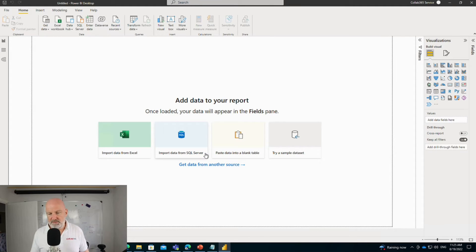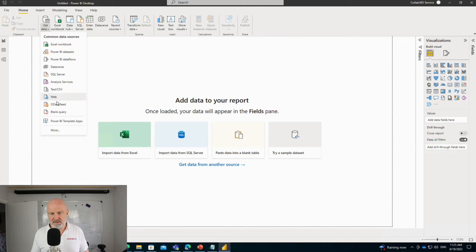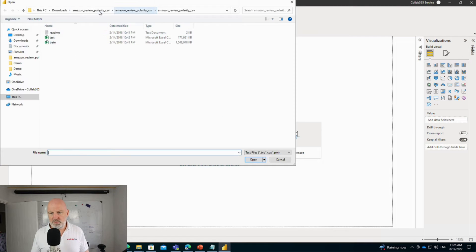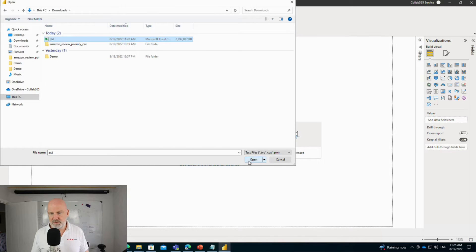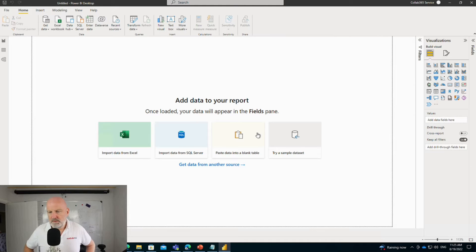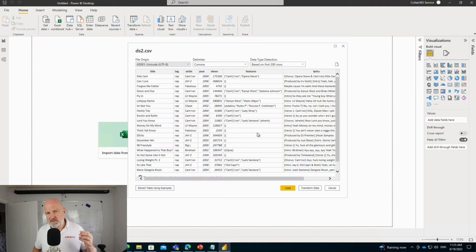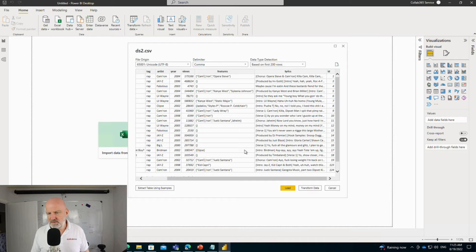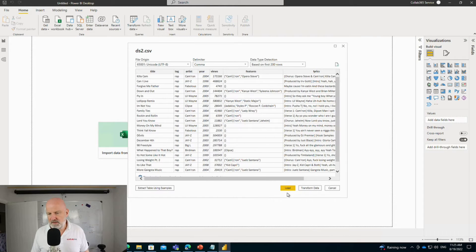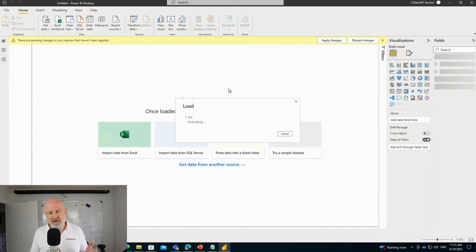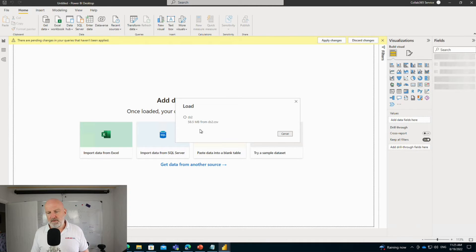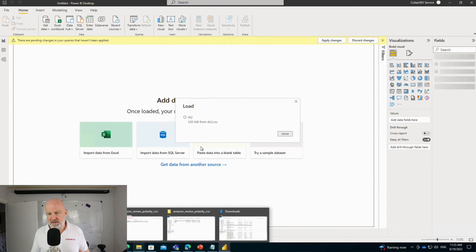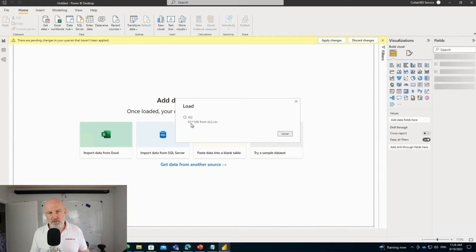So the next question is can Power BI handle 5 million rows? We get the CSV option, scroll to downloads, DS2, open it up. Power BI itself is going to take a long time to bring this data in. It gives you a preview here with the ID, lyrics, features, views, etc. I'm going to load that and now it will take a long time because it's bringing it into its internal database, compressing it and making it ultra fast. That's probably going to take about 10 minutes. So I'll pause this and see you right back when that's loaded in.